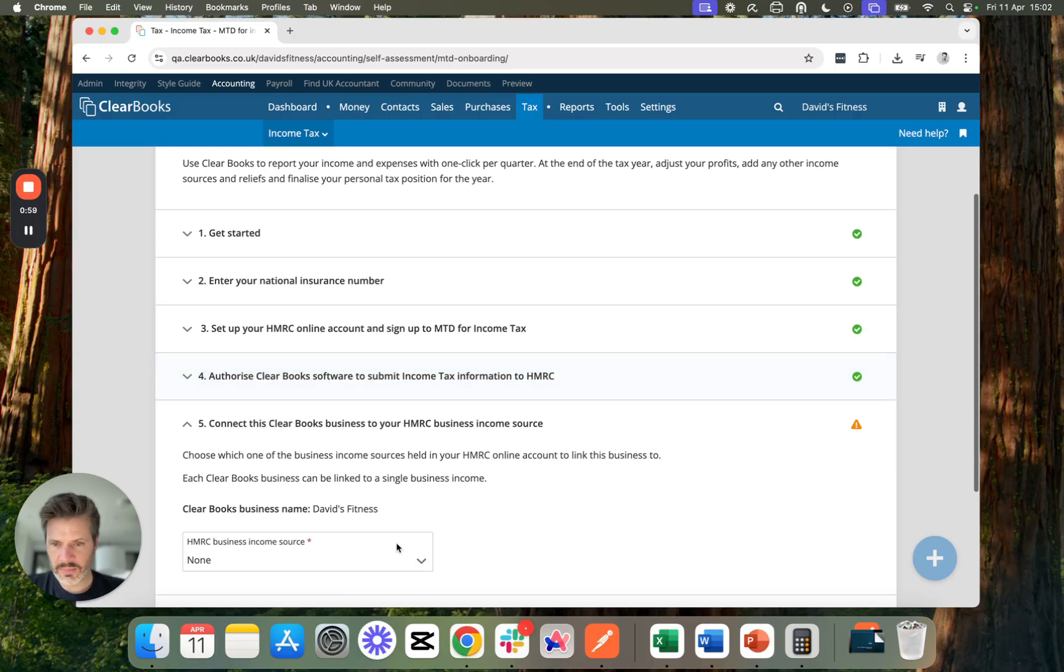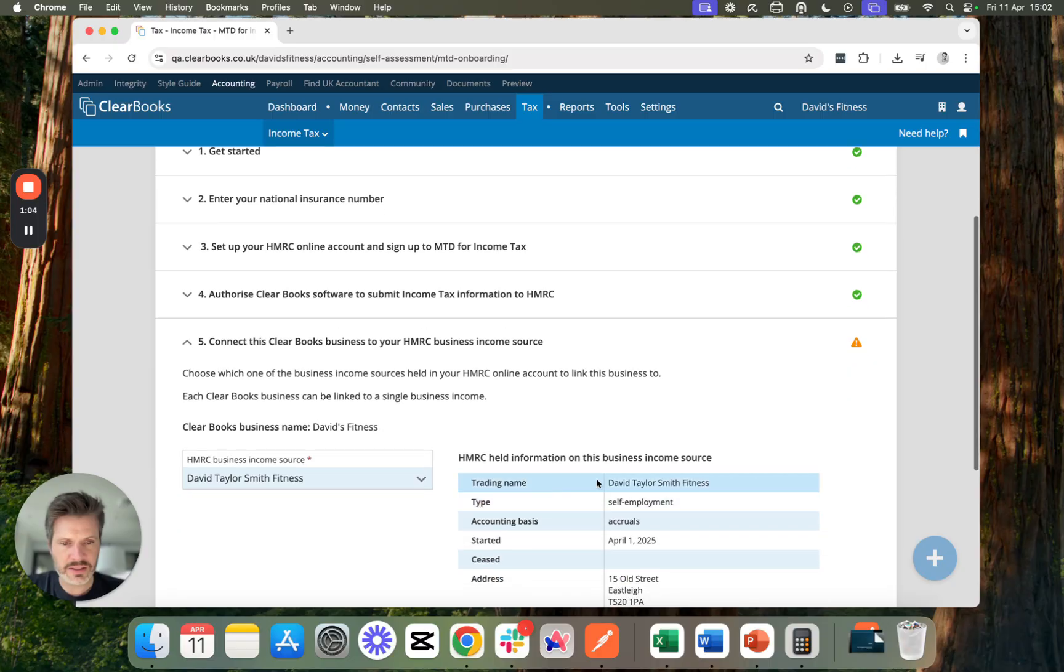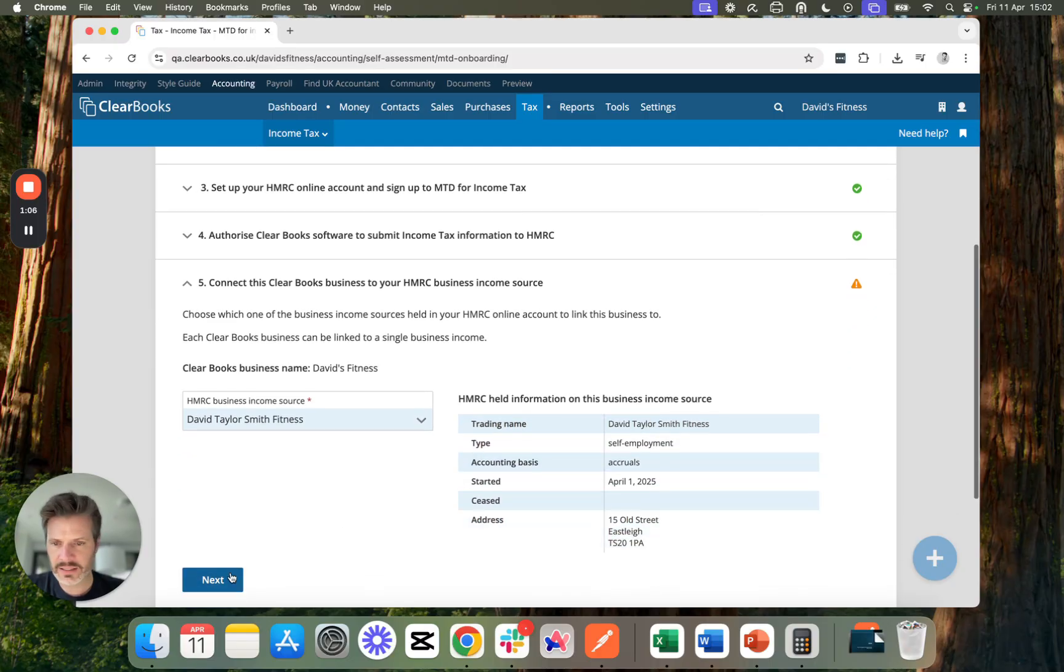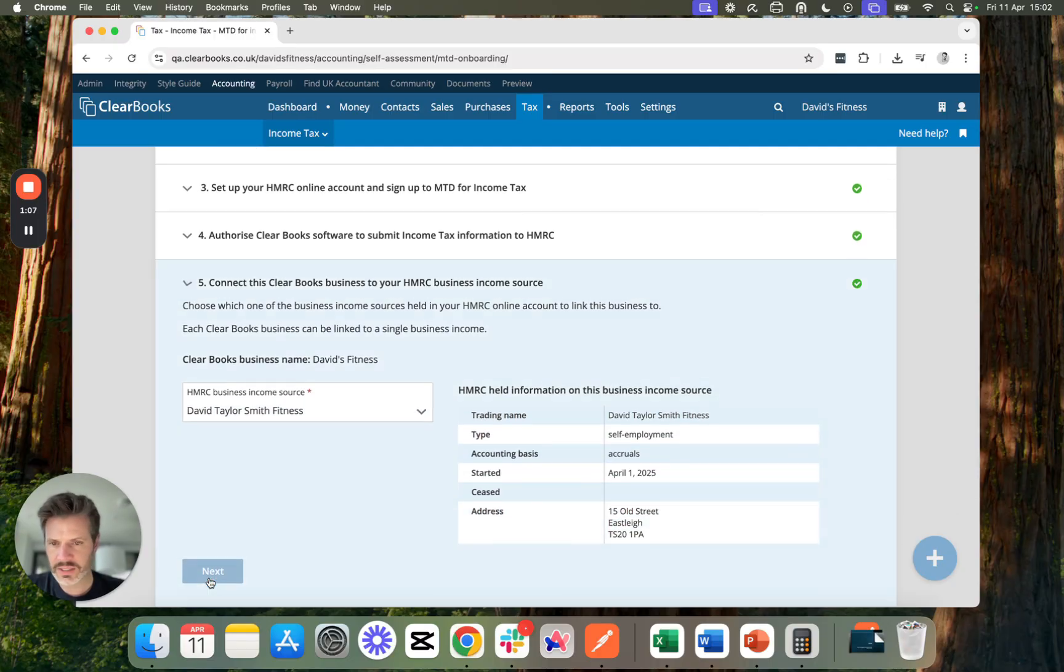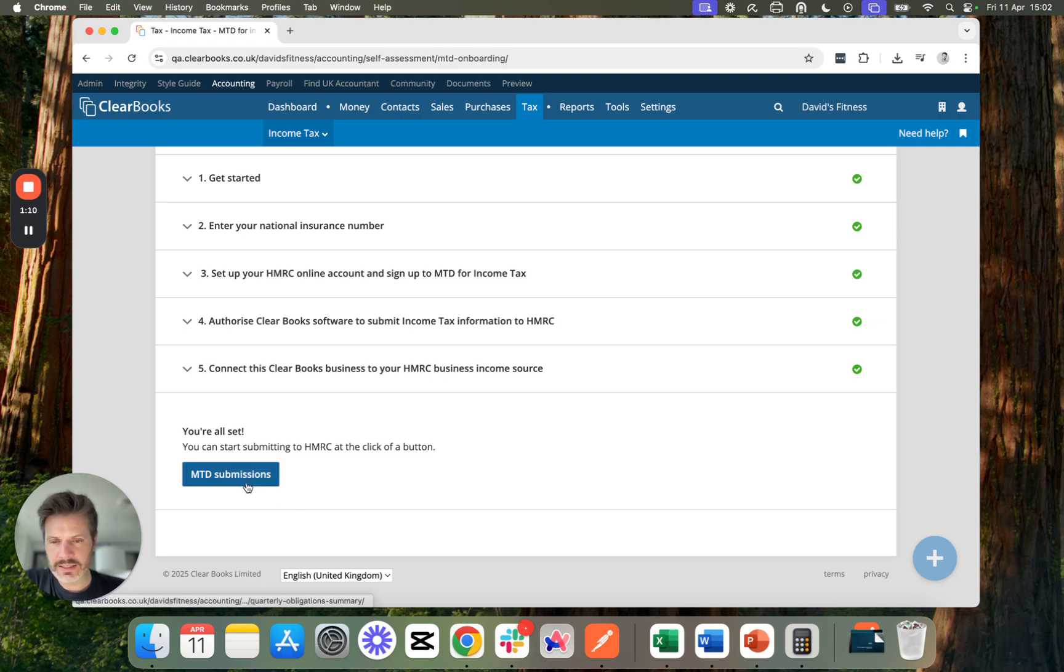I've got my business in here. I can choose this from the records. This looks right to me. I can press Next. And now I'm all set up so I can start submitting my quarterly updates.